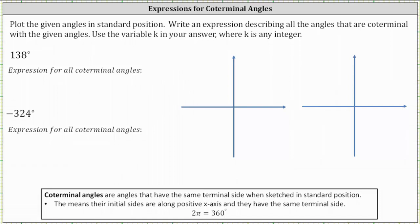First, we have 138 degrees. In standard position, the initial side is along the positive x-axis, and because the angle is positive 138 degrees, we rotate counterclockwise 138 degrees. One-fourth of a rotation counterclockwise is 90 degrees; we need to rotate another 48 degrees counterclockwise, which brings us to approximately here. This would be the angle 138 degrees in standard position.